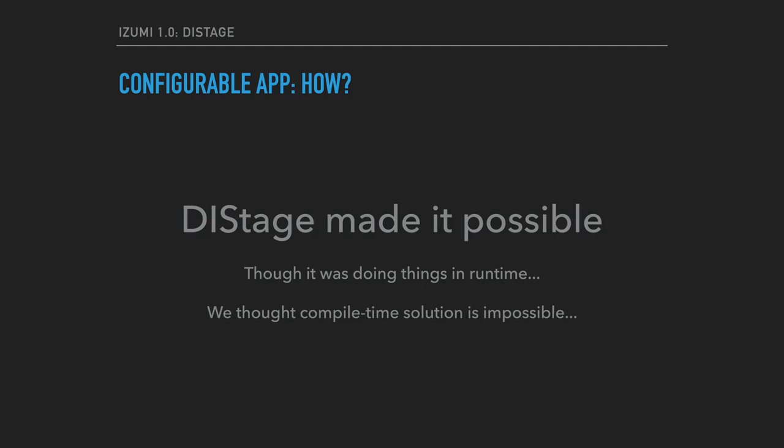On the other hand, the problem of providing compile-time guarantees for configurable applications had been considered practically impossible by many people. And we thought the same, though we were wrong. So at this point, I'm going to pass the presentation to Kai. Over the last couple of months, he has been polishing our external APIs for the compile-time checks and he will continue from this point.